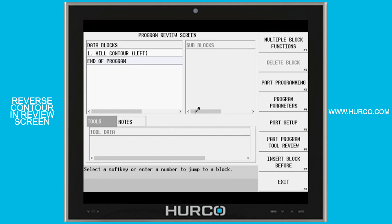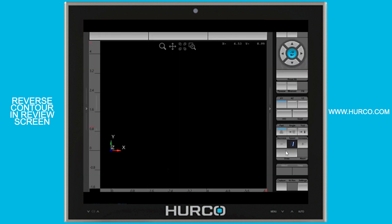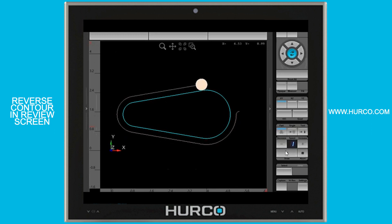In this video I want to talk about how we can quickly reverse the contour in something that we've programmed. In the part that I have programmed here you can see that I have a cutter comp left and I'm going around this part in a clockwise manner.